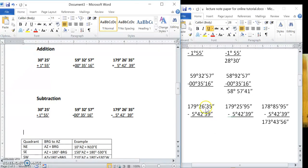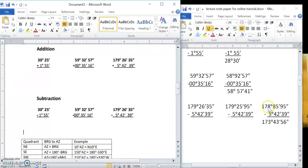The last example I made as tricky as possible — we have to borrow in both the seconds and minutes columns. First, borrowing in the seconds column means borrowing from minutes: 26 degrees becomes 25, and I pull 60 seconds over, turning 35 to 95. Then borrowing 60 minutes from the degrees turns 179 to 178, and 25 becomes 85. Now: 95 minus 39 is 56 seconds, 85 minus 42 is 43 minutes, 178 minus 5 is 173 degrees — giving 173 degrees 43 minutes 56 seconds.